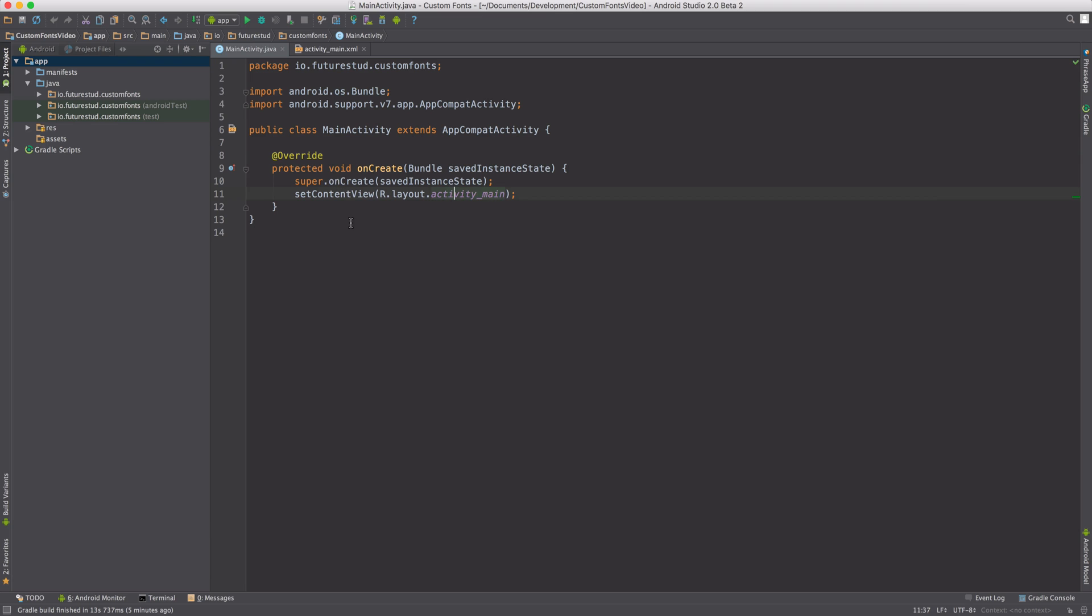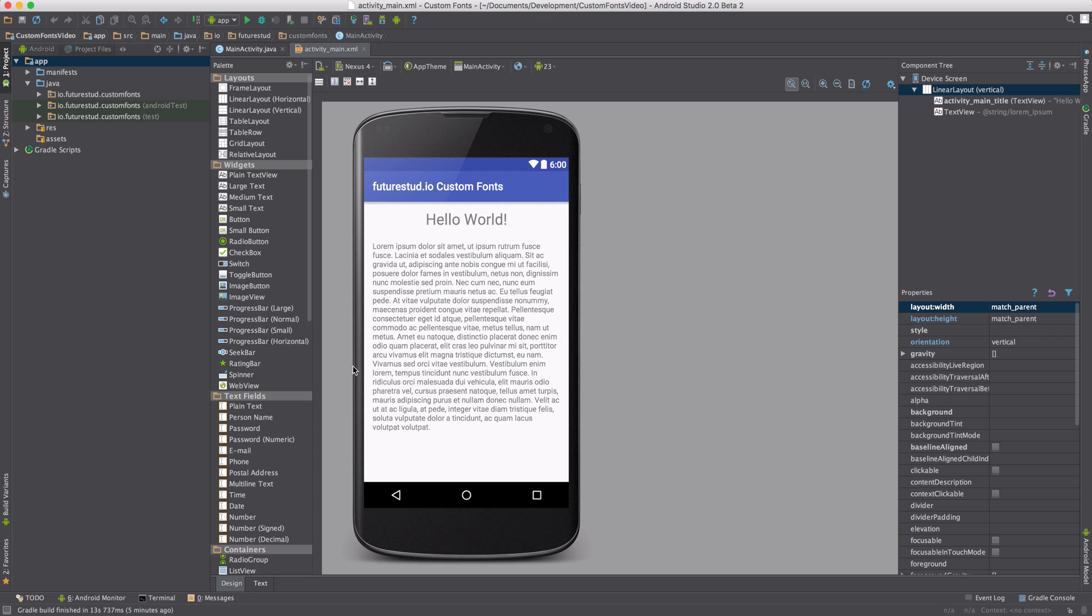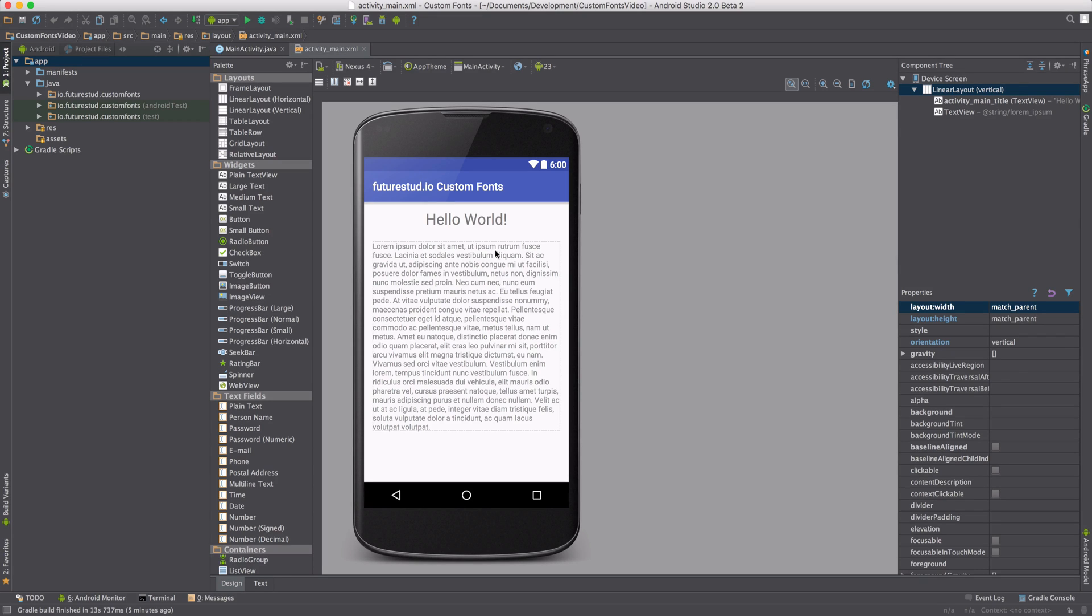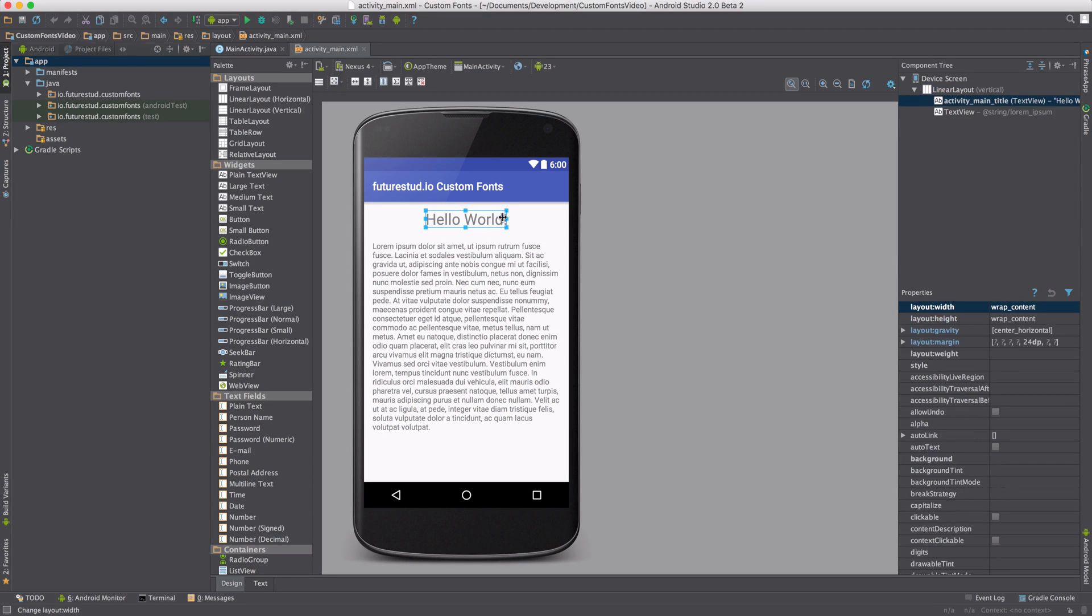I've created a new project. It's pretty much empty - it just has a main activity and a pretty simple layout. Our goal for this video is to change the font of this Hello World header up here.